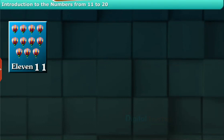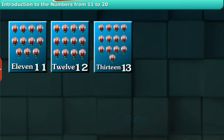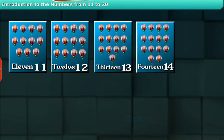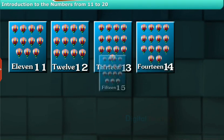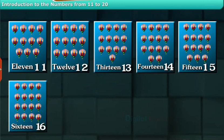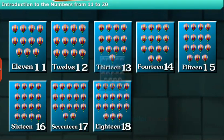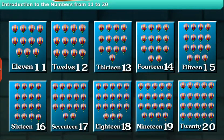Tell the number along with me. By counting the pictures: the number is 11, the number is 12, the number is 13, the number is 14, the number is 15. Likewise, the next numbers are 16, 17, 18, 19, and here the number is 20.